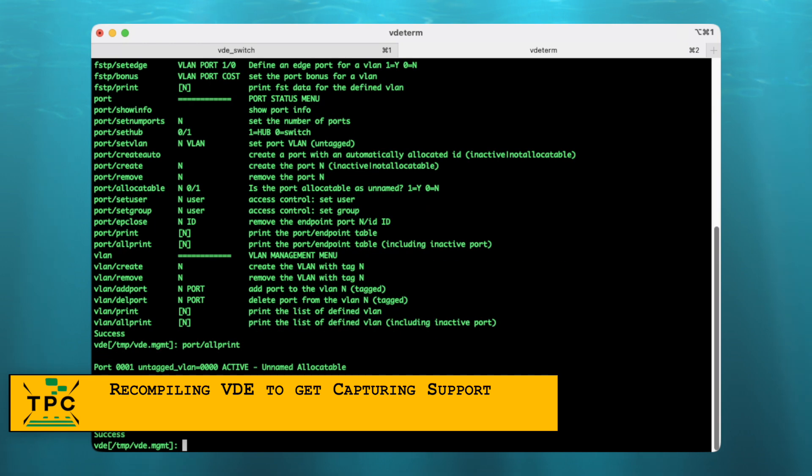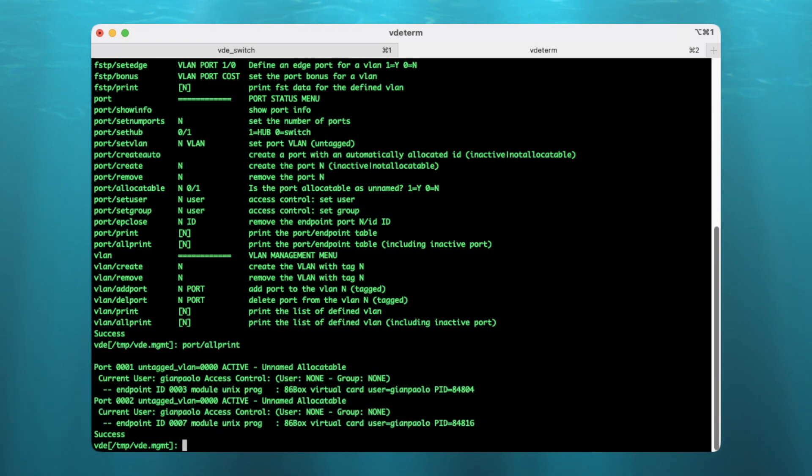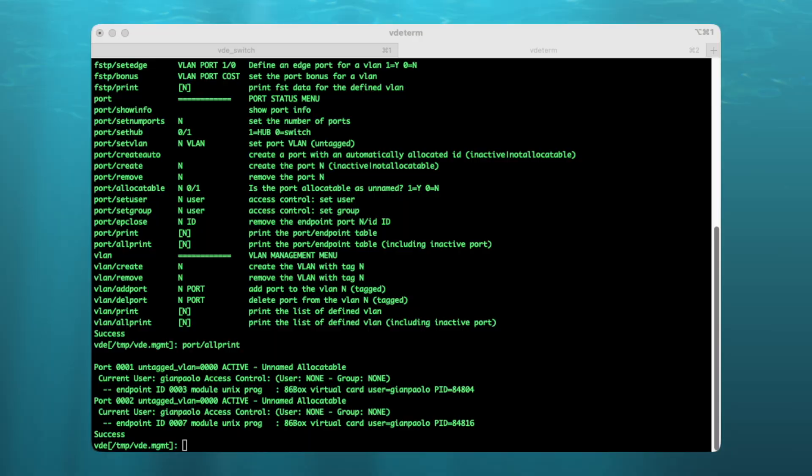Once connected to the VDE, you can query the port status like this. And at this point, the story could be over and it all works perfectly fine, correct? WRONG!